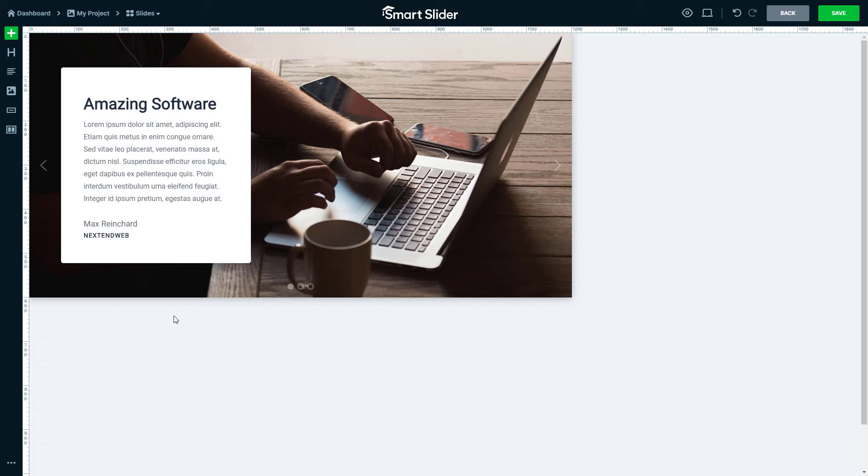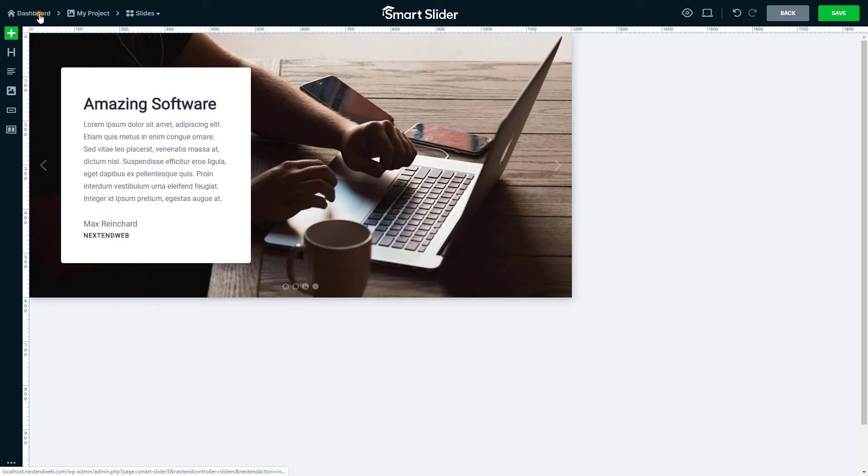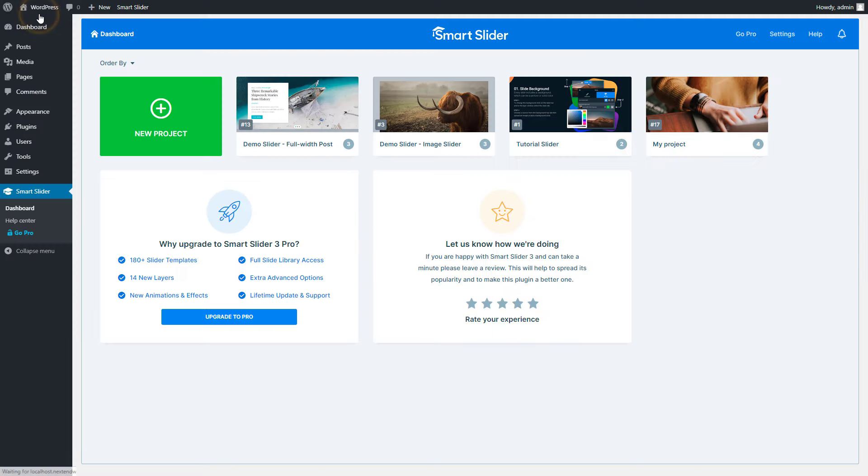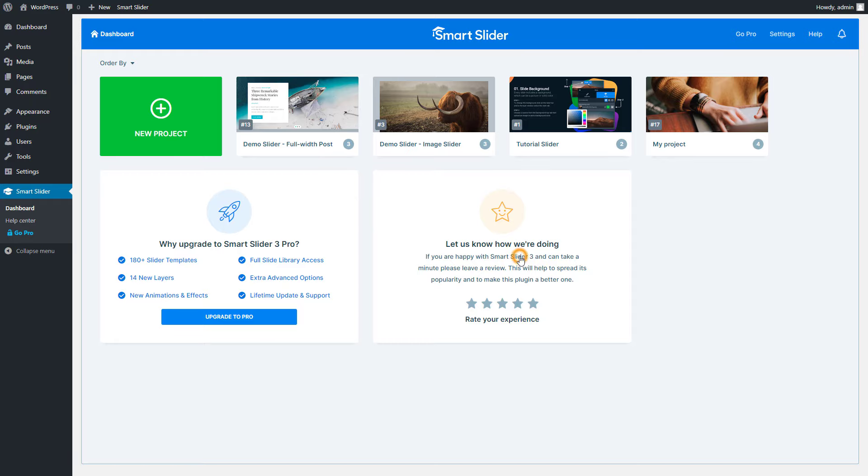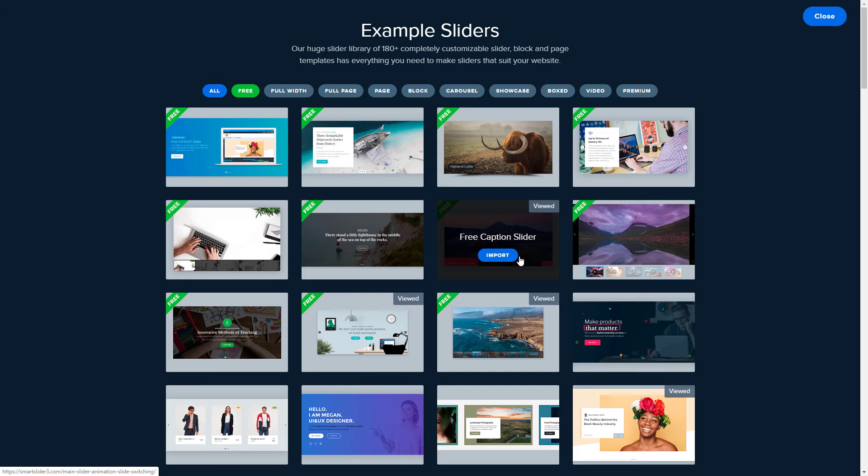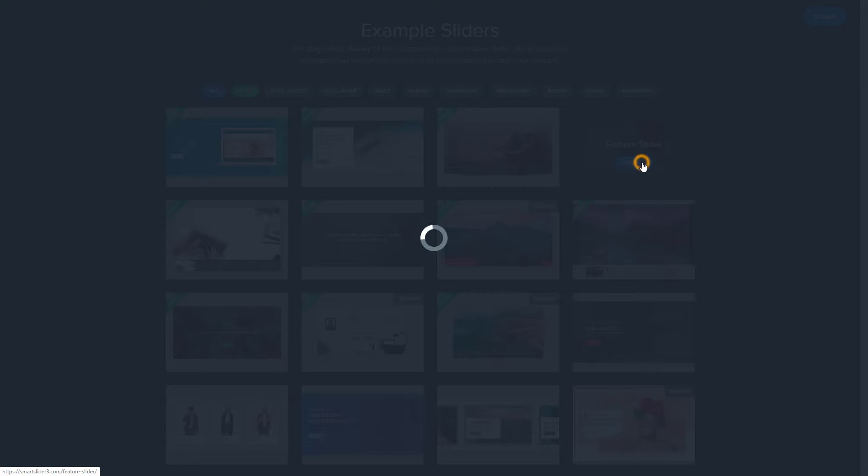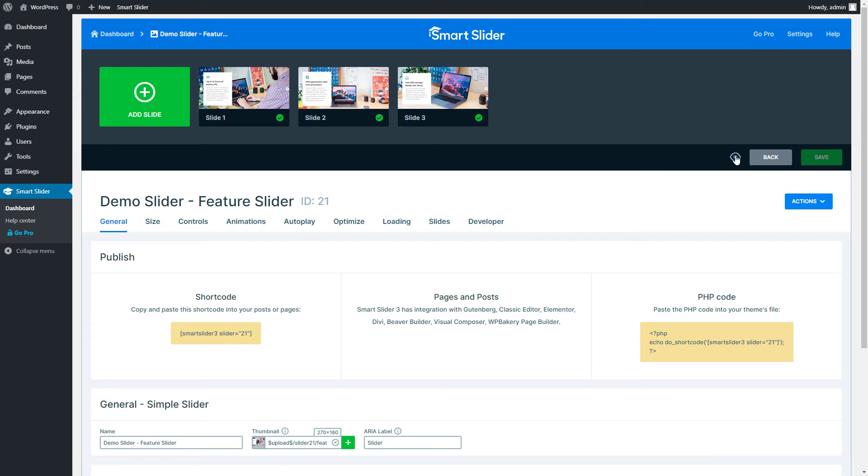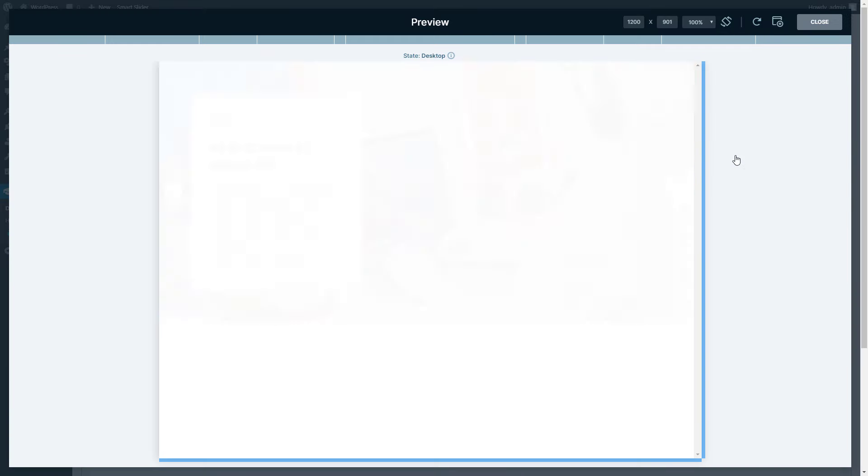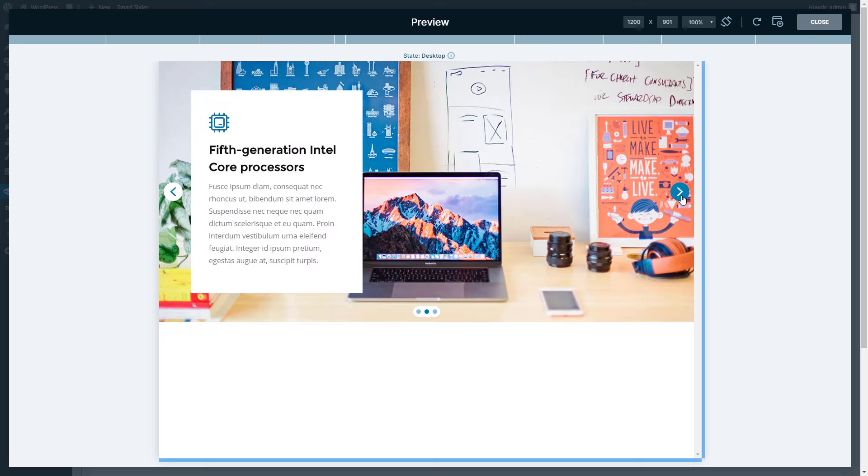If you need a complete, ready-to-use slider for your site, instead of a single slide, you can browse our template library. Go back to the dashboard and press New Project. Click on Start with a template, and choose from tons of great looking sliders. The slider you just imported is fully made, and you can immediately use it on your site. Of course, you can change anything in the slider, like replacing the images or editing the text.